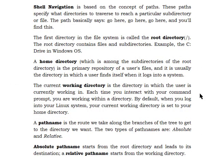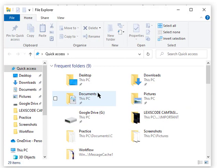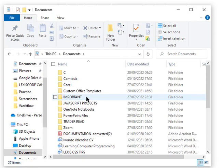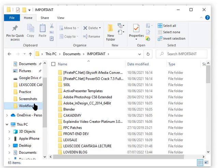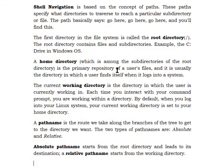Welcome to shell navigation. Shell navigation is based on the concept of paths — paths specify what direction to traverse to reach a particular subdirectory or file. For example, this is your Windows folder, and just the way you enter Documents and different files, those are paths. You should note that in Linux, the word 'directory' means the same thing as 'folder' in Windows.